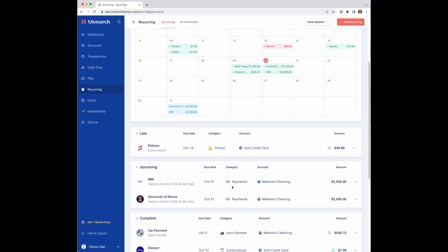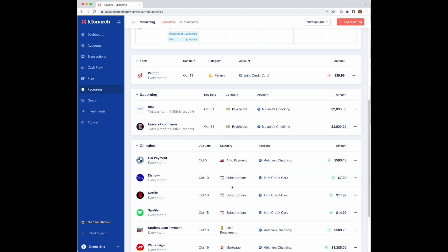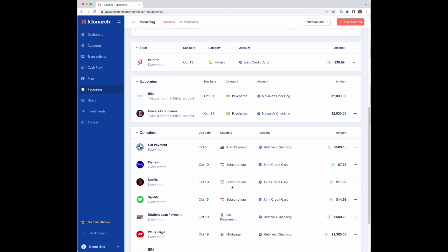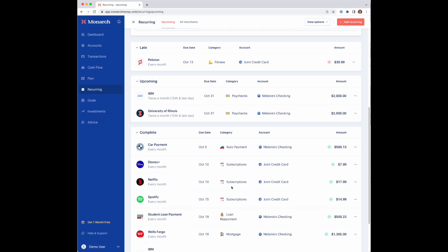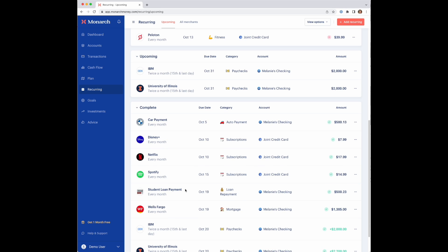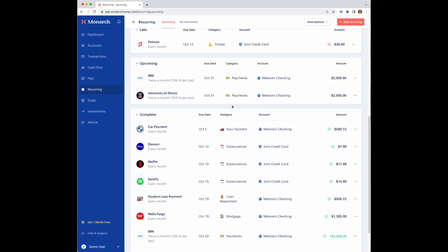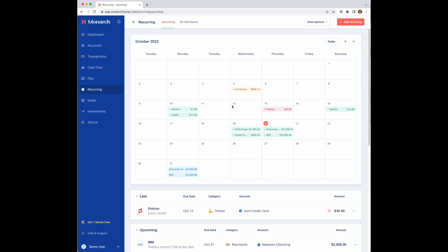If you scroll to the bottom of the page here, the same information is shown in these cards. You'll see all the late red ones here grouped up, all of the upcoming ones shown in blue here, and then all the completed ones, which are all the green ones or even the yellow ones in here. So that's the upcoming page.